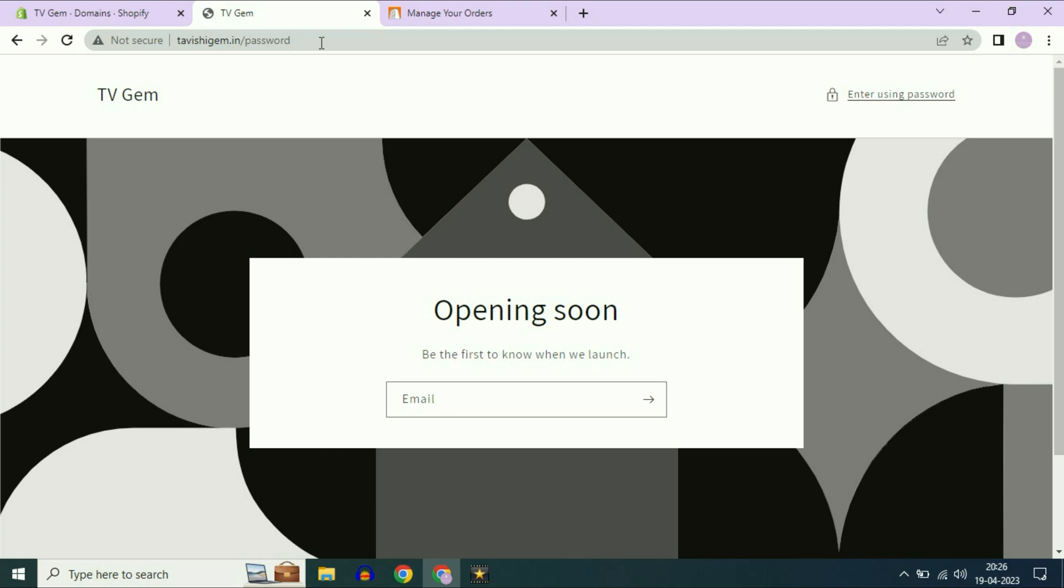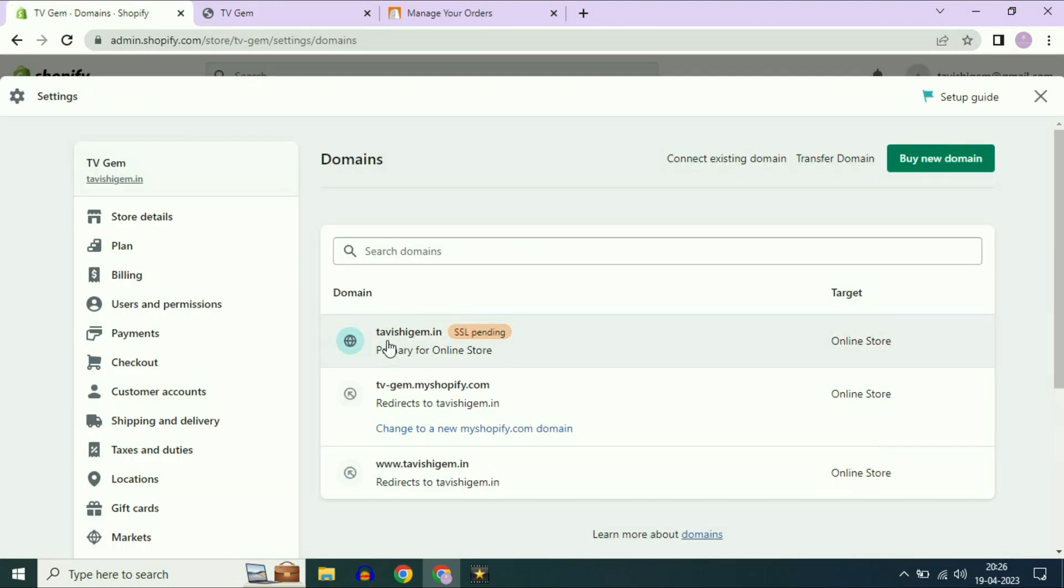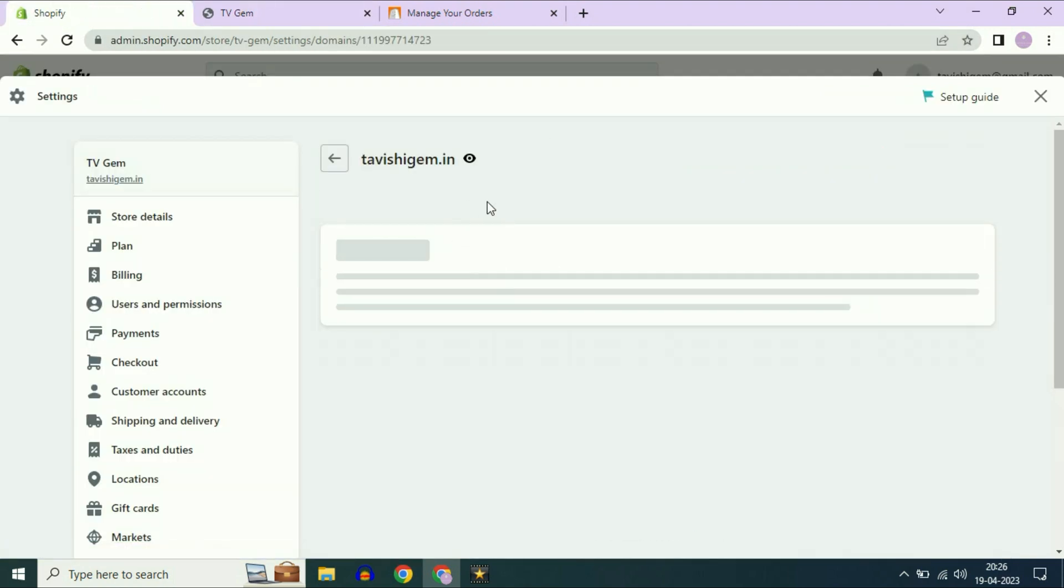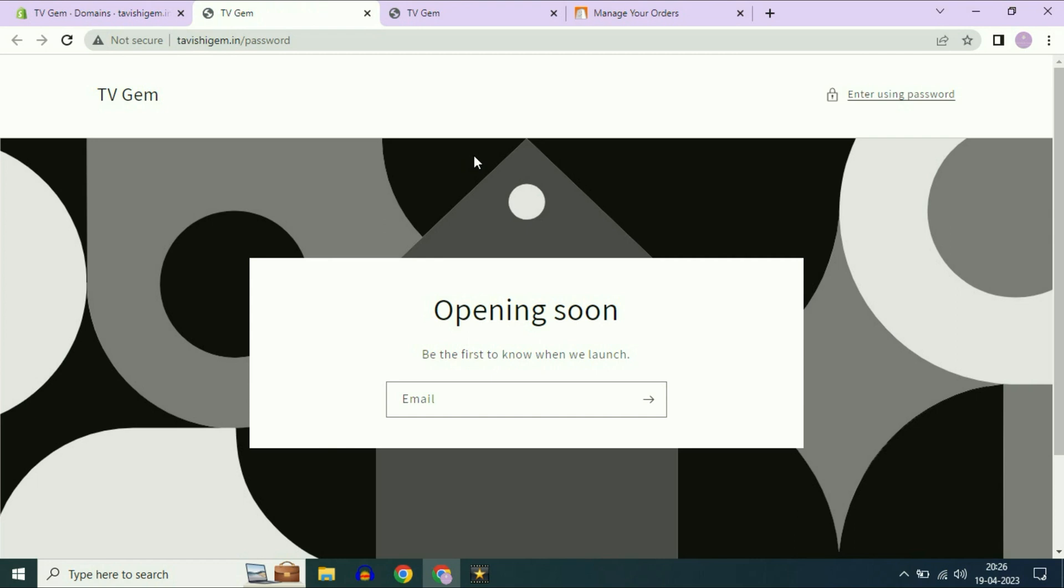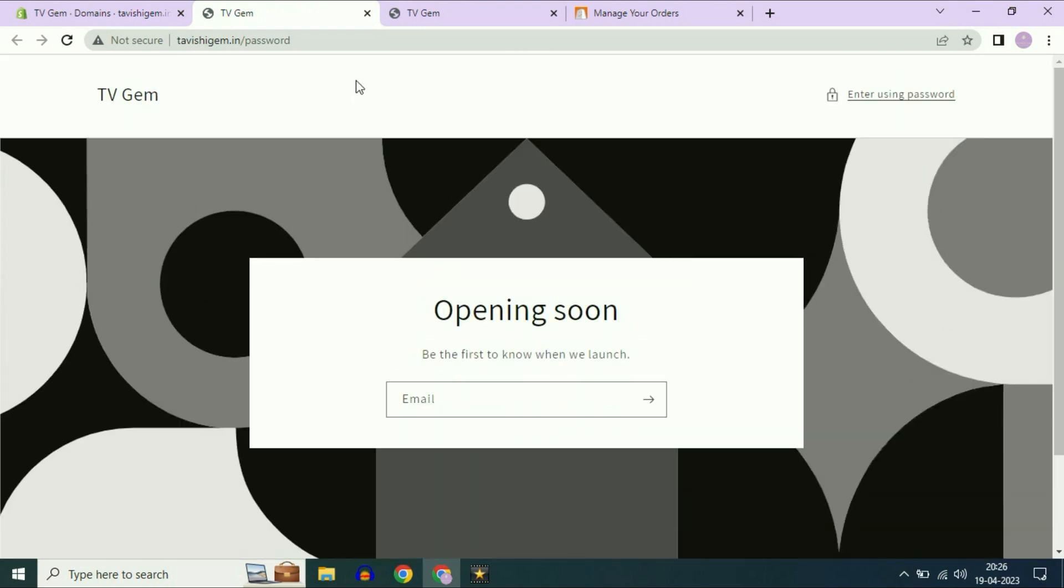After waiting for 15 minutes, now my website is live. My domain name is live. As you can see, I will show you. My domain name is live.